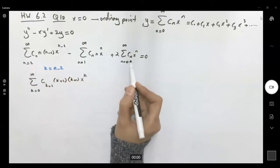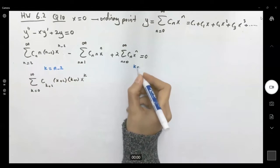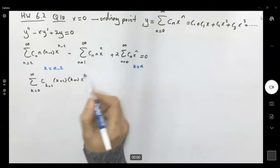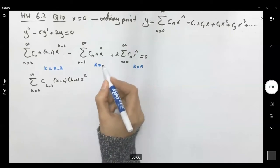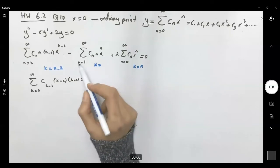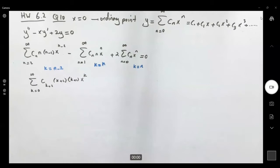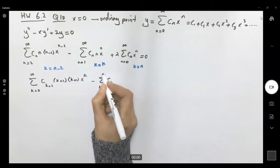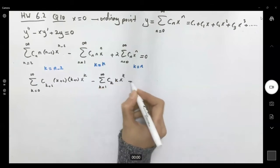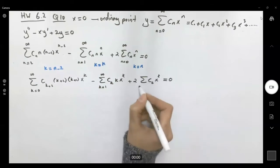For the other terms I'll use k equals n. Rewriting, the xy' term becomes minus the sum of c_k·k·x^k from k=1 to infinity, and the 2y term becomes 2 times the sum of c_k·x^k from k=0 to infinity, equal to zero.